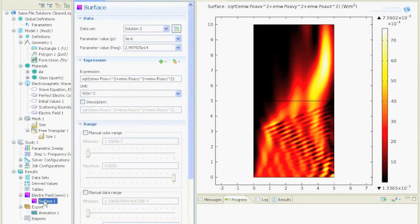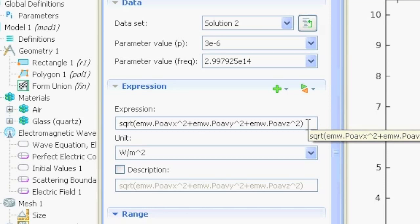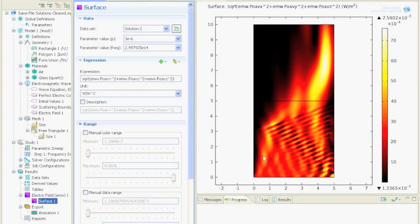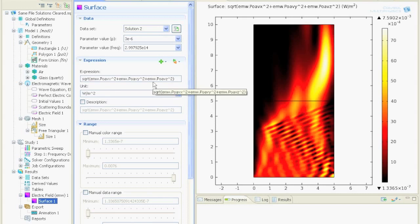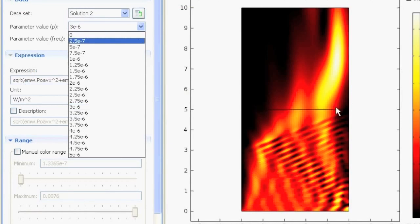So the surface plot, and I'm plotting here the energy, so the time average Poynting vector actually. And for this you can watch another tutorial where I explain that. And here you can actually see how much energy is propagating through this whole geometry.